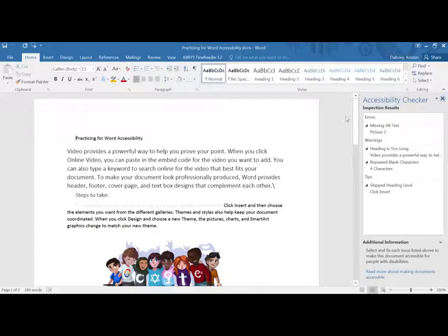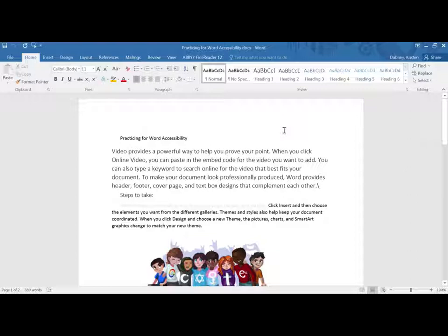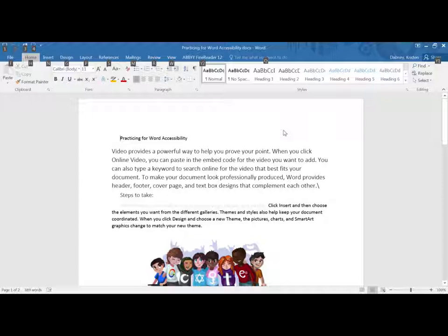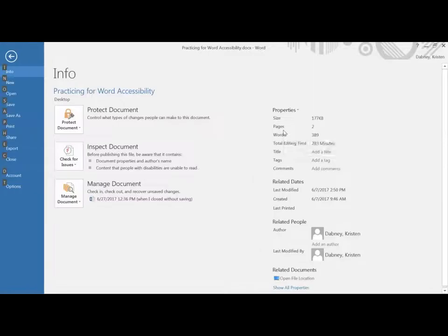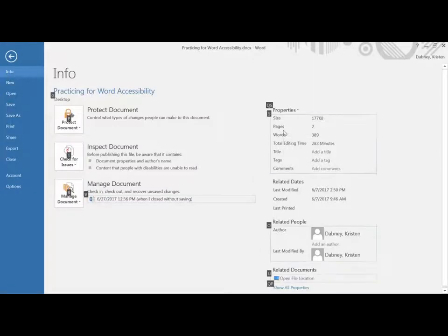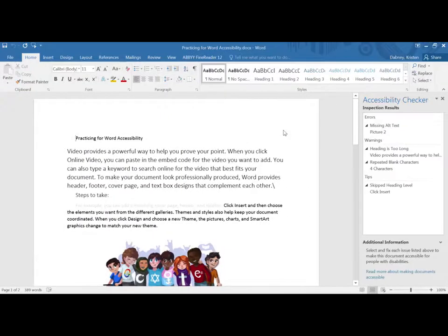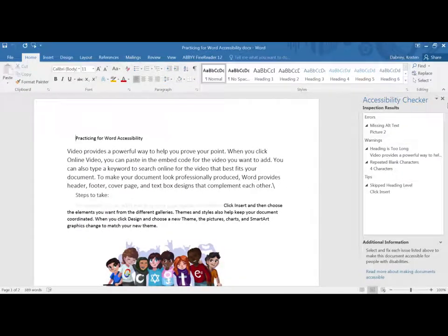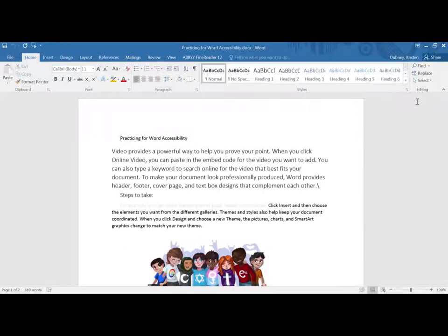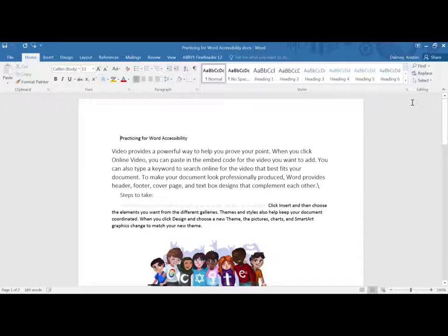So doing that with keyboard commands we would actually tap Alt. This will show us what letters or numbers we would press to get into the different ribbons. So the next one would be F for file, I for info, I for inspect document, and A for check accessibility.